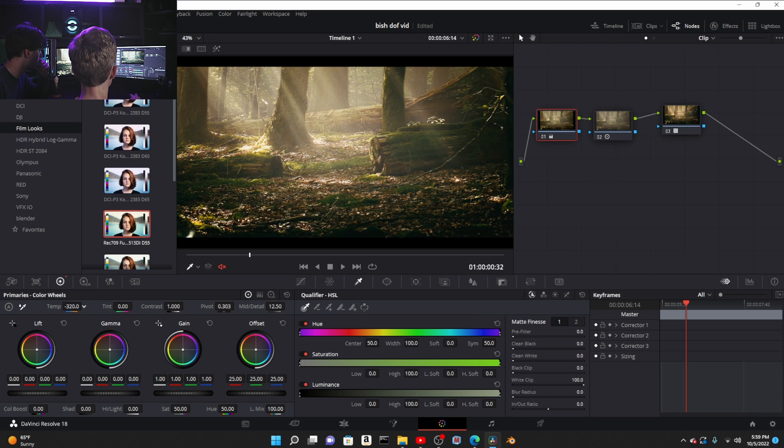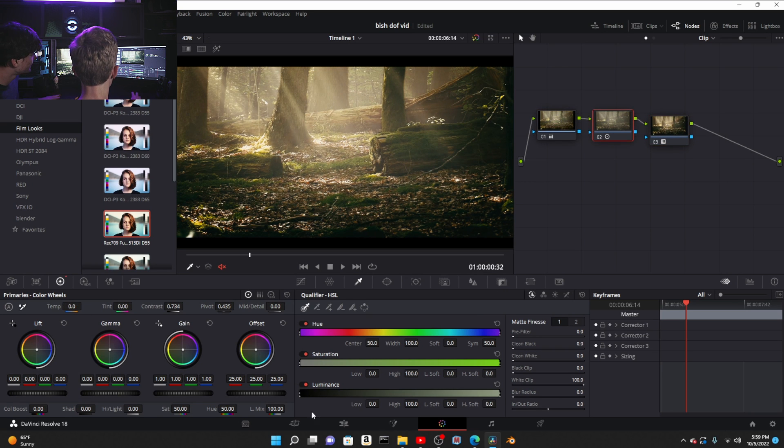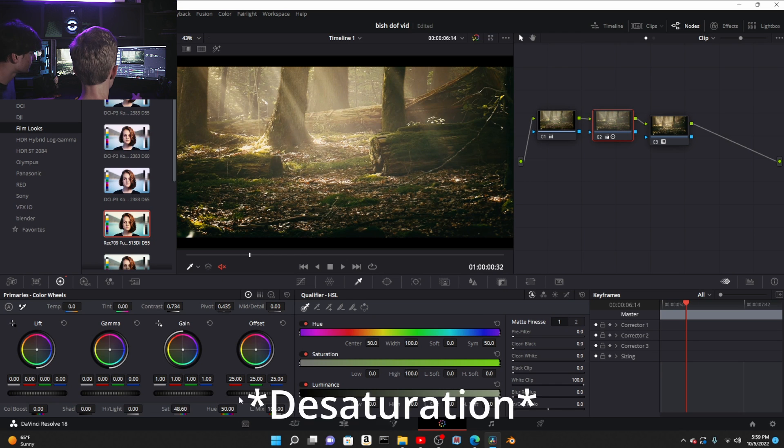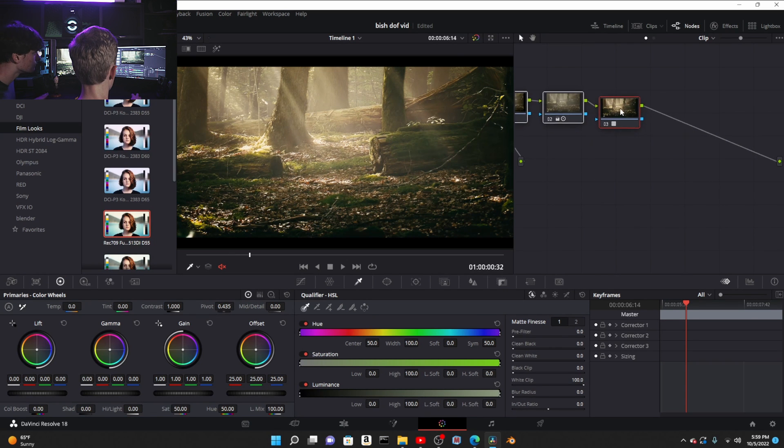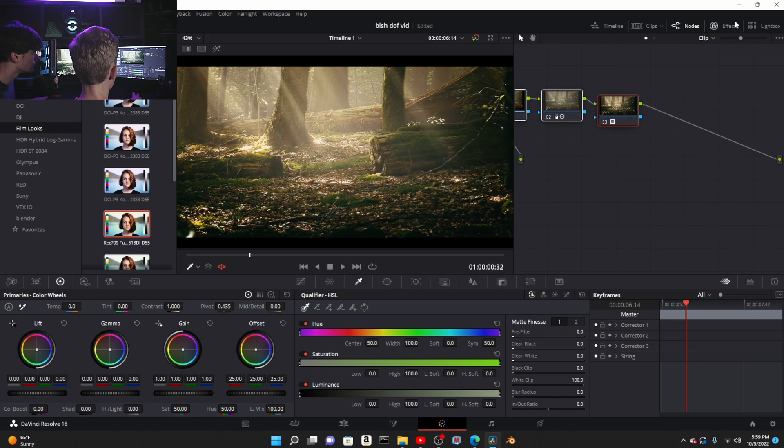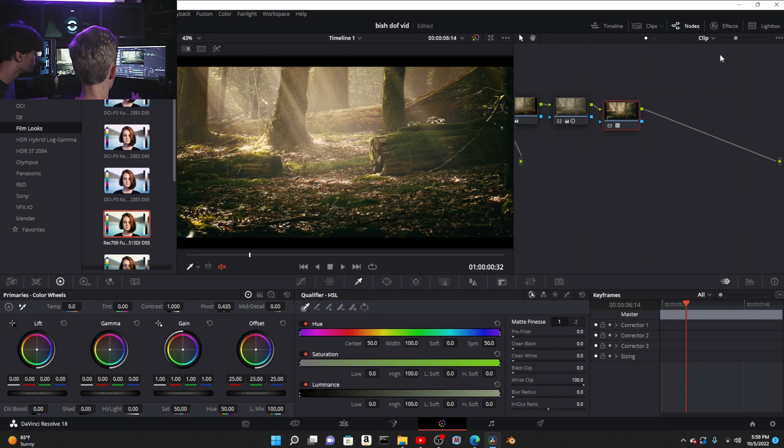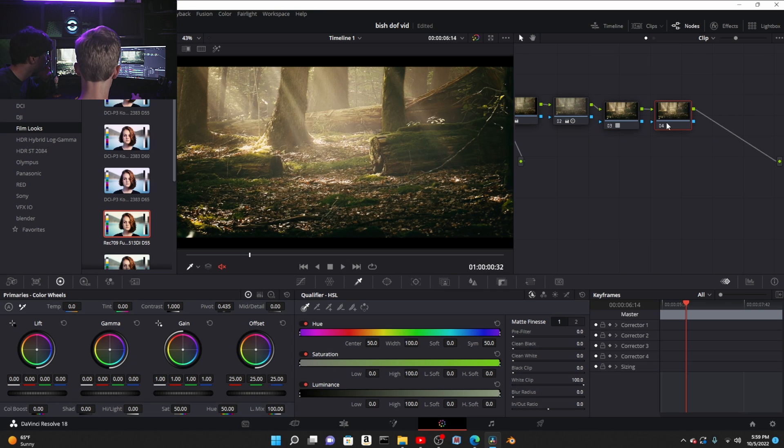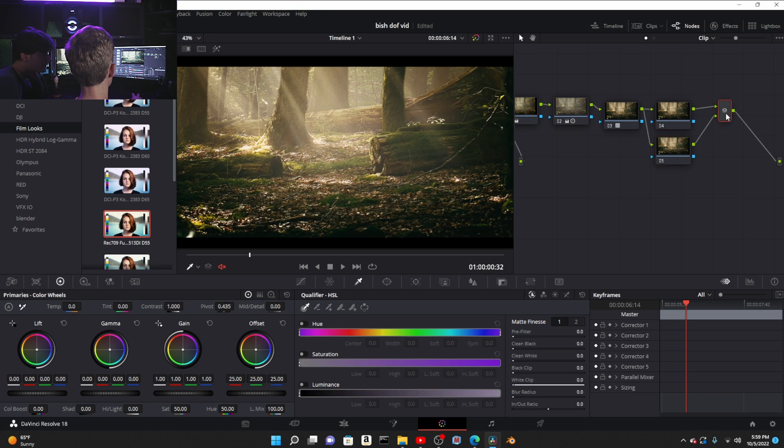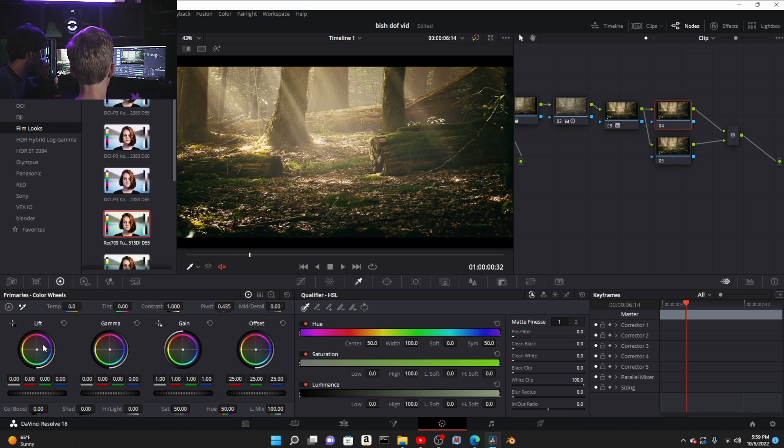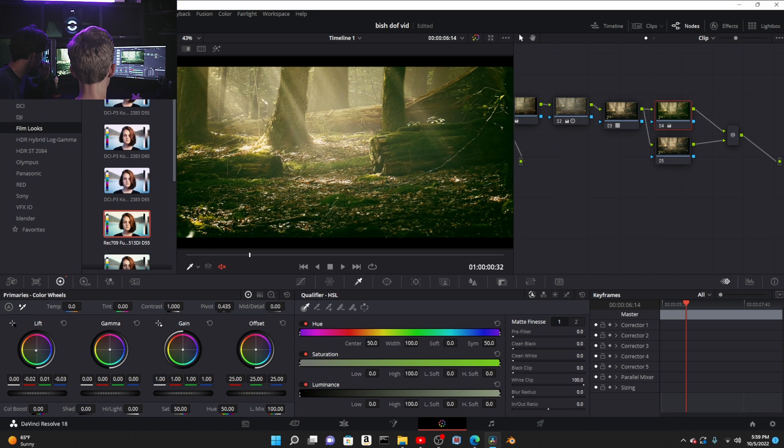Obviously this footage is not log, it's like ProRes or something. Now in my opinion it's a bit too warm, so I'm just gonna dial that back slightly. Then right there, saturation a little bit. I like that.